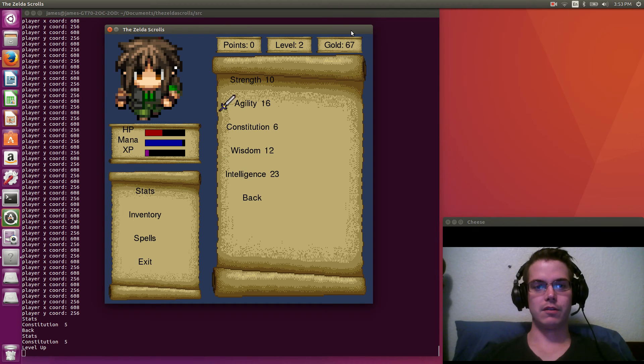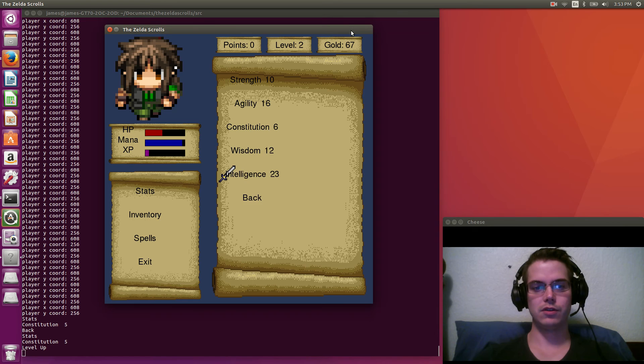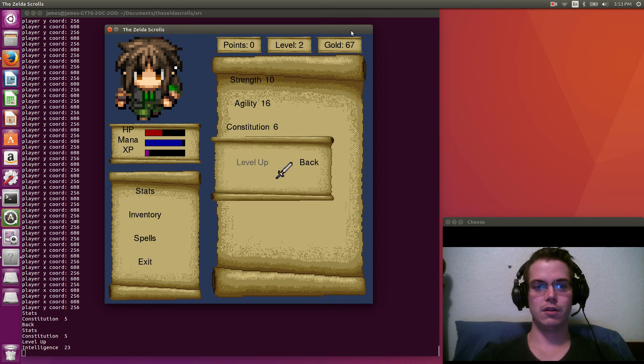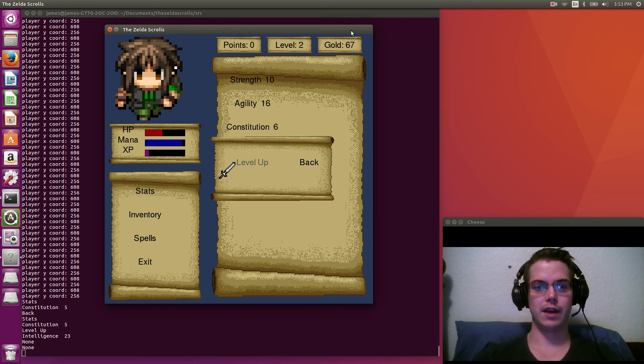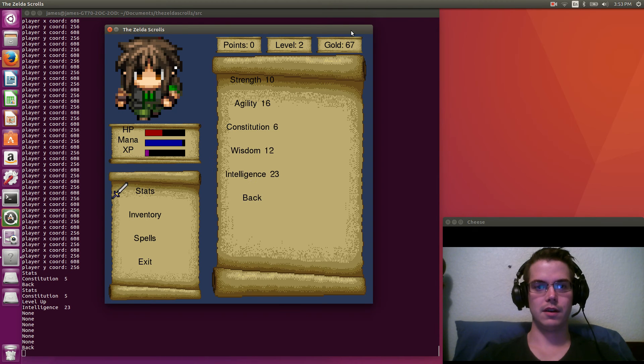And now since we're out of points, if we try to do that again, say we try to increase intelligence. Click there. Oh, this is now grayed out. We can't actually do anything there. So we have to go back.